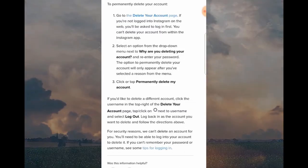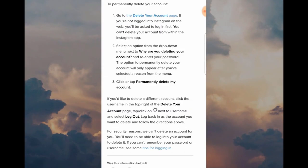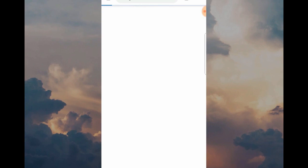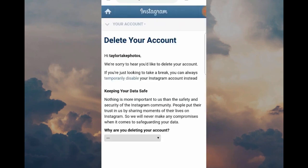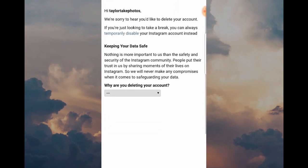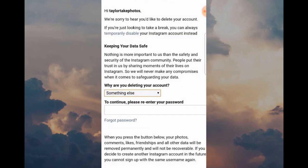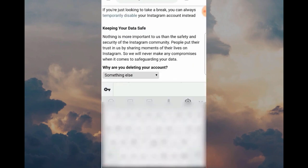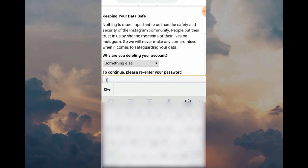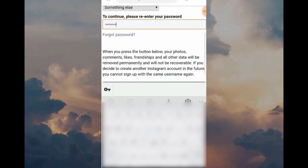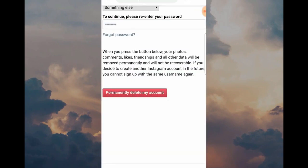I've already done this, so the next page you're going to see is what happens when you're logged in on your browser. This is the final step — Delete Your Account. You have to give Instagram a reason why you're leaving, and when you've done that, you need to type in the password of the account you're about to delete. Then click the big red button: 'Permanently delete my account' — and that's it, you are deleted from Instagram.